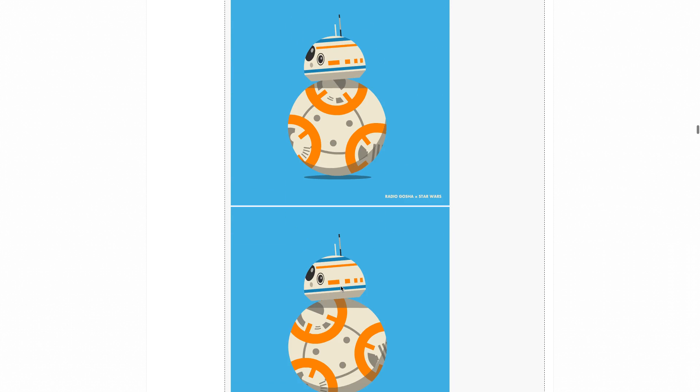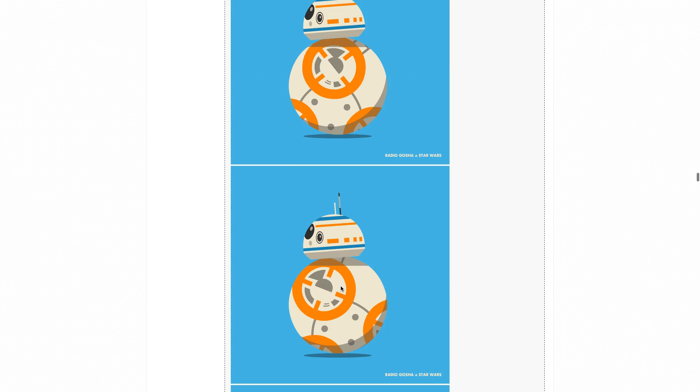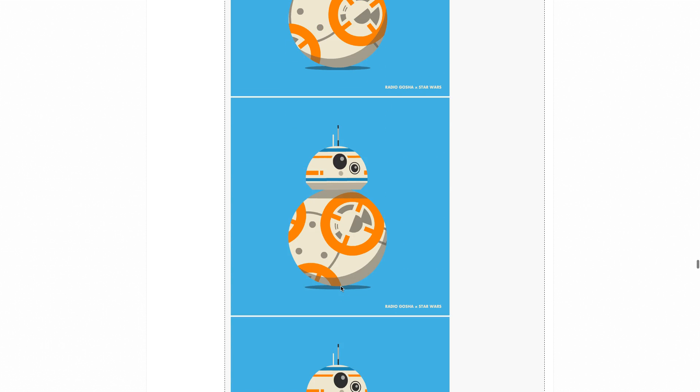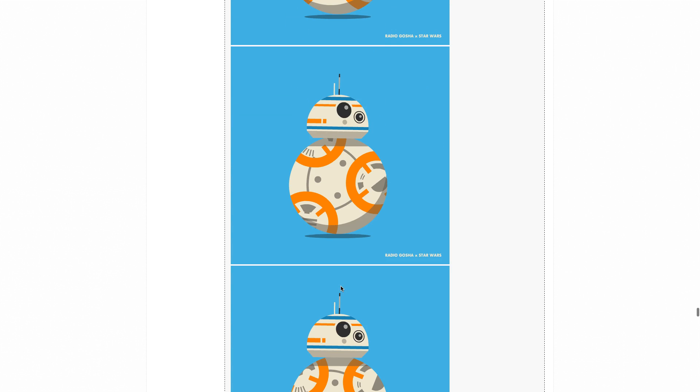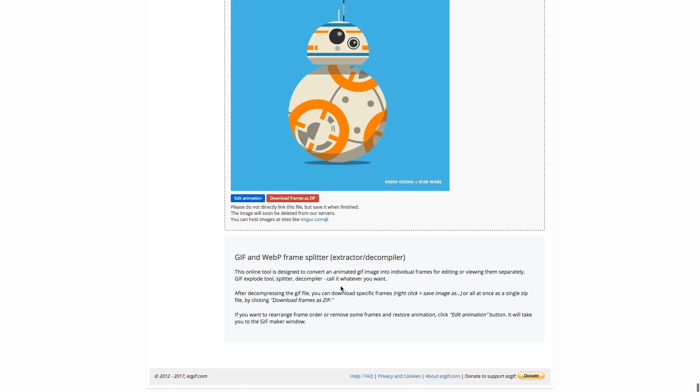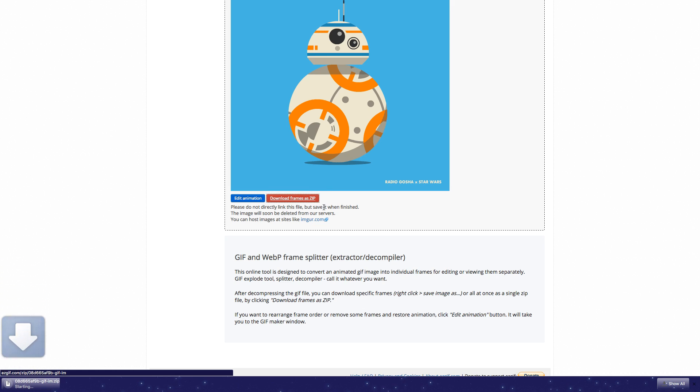Now I'm just going to scroll down all the way to the very bottom here. And at the very bottom, you'll see this button that says download frames as zip. So once you've done that, you can just click this button, and it will download the frames as a zip file.